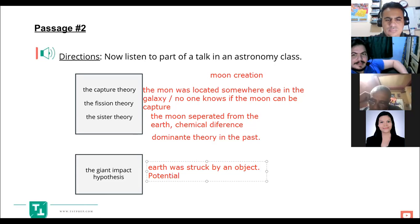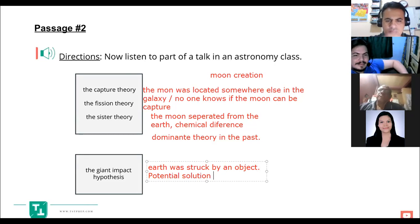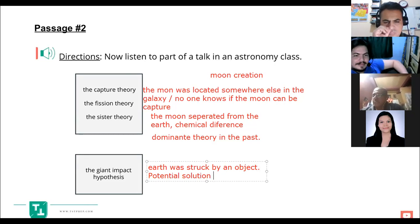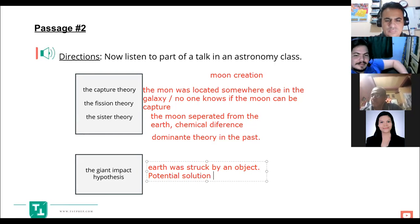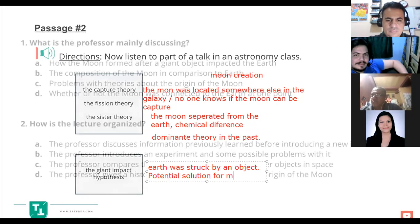Scientists developed a fourth hypothesis: the giant impact hypothesis. Earth was struck by an object approximately one-tenth Earth's mass — about the size of Mars. Such an impact would disrupt much of Earth and eject vast material into space. Computer simulations indicate material totaling several percent of Earth's mass could be ejected — mostly from stony mantles, not metal cores. This ejected rock would cool, form a ring orbiting Earth, and ultimately come together to form the moon. While there's no current way to prove the giant impact hypothesis is correct, it does offer potential solutions to most major problems raised by the chemistry of the moon.